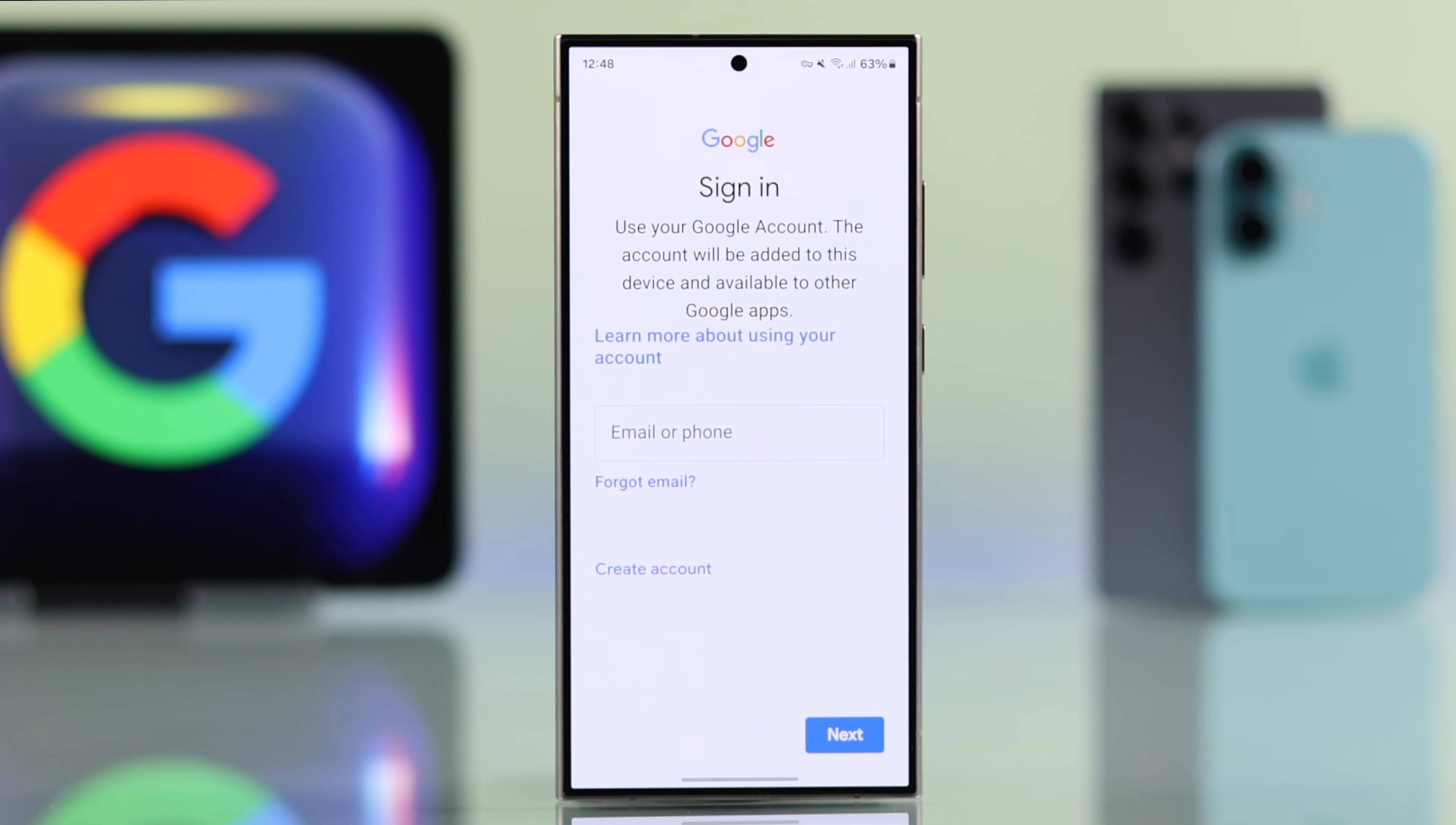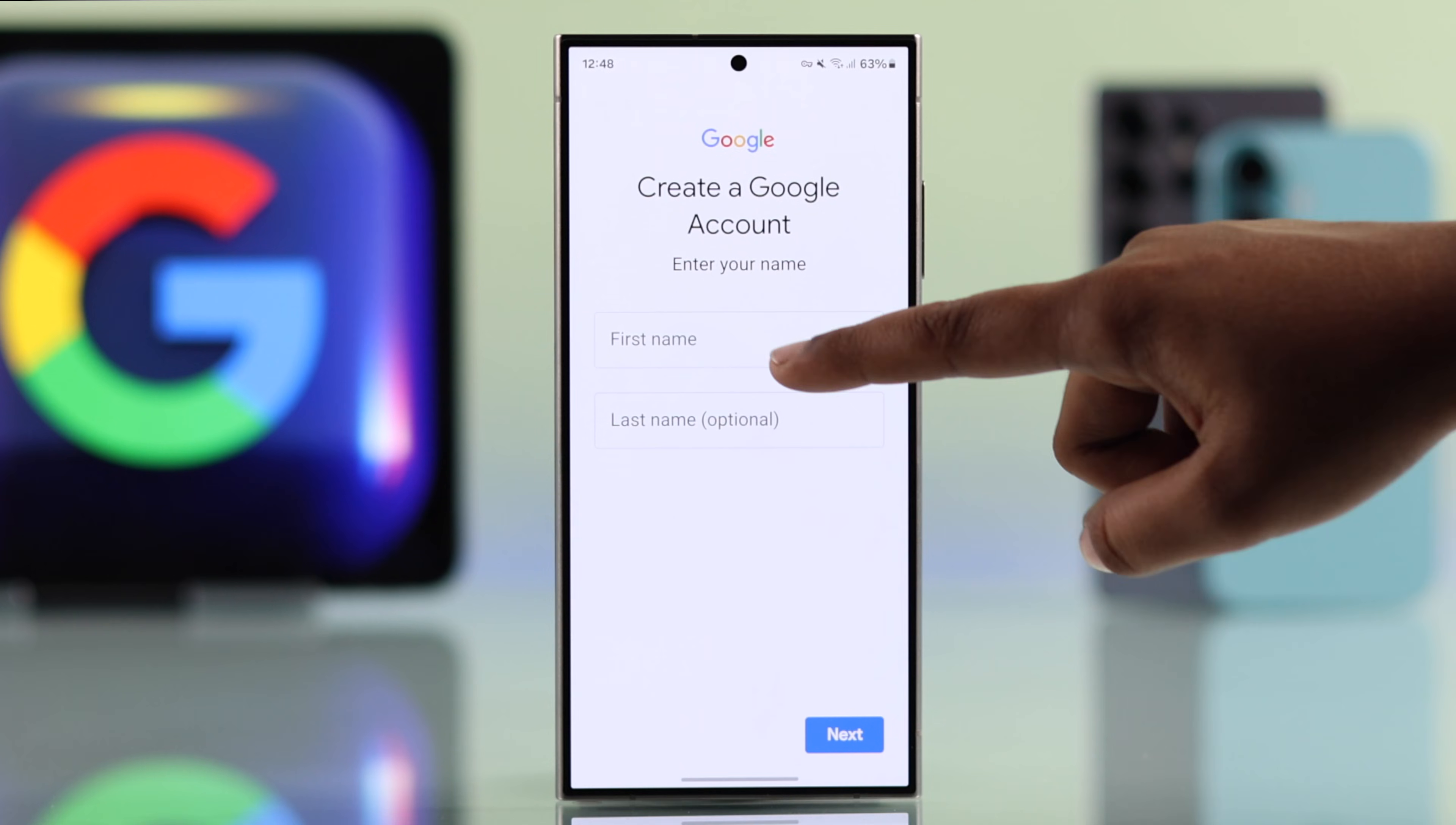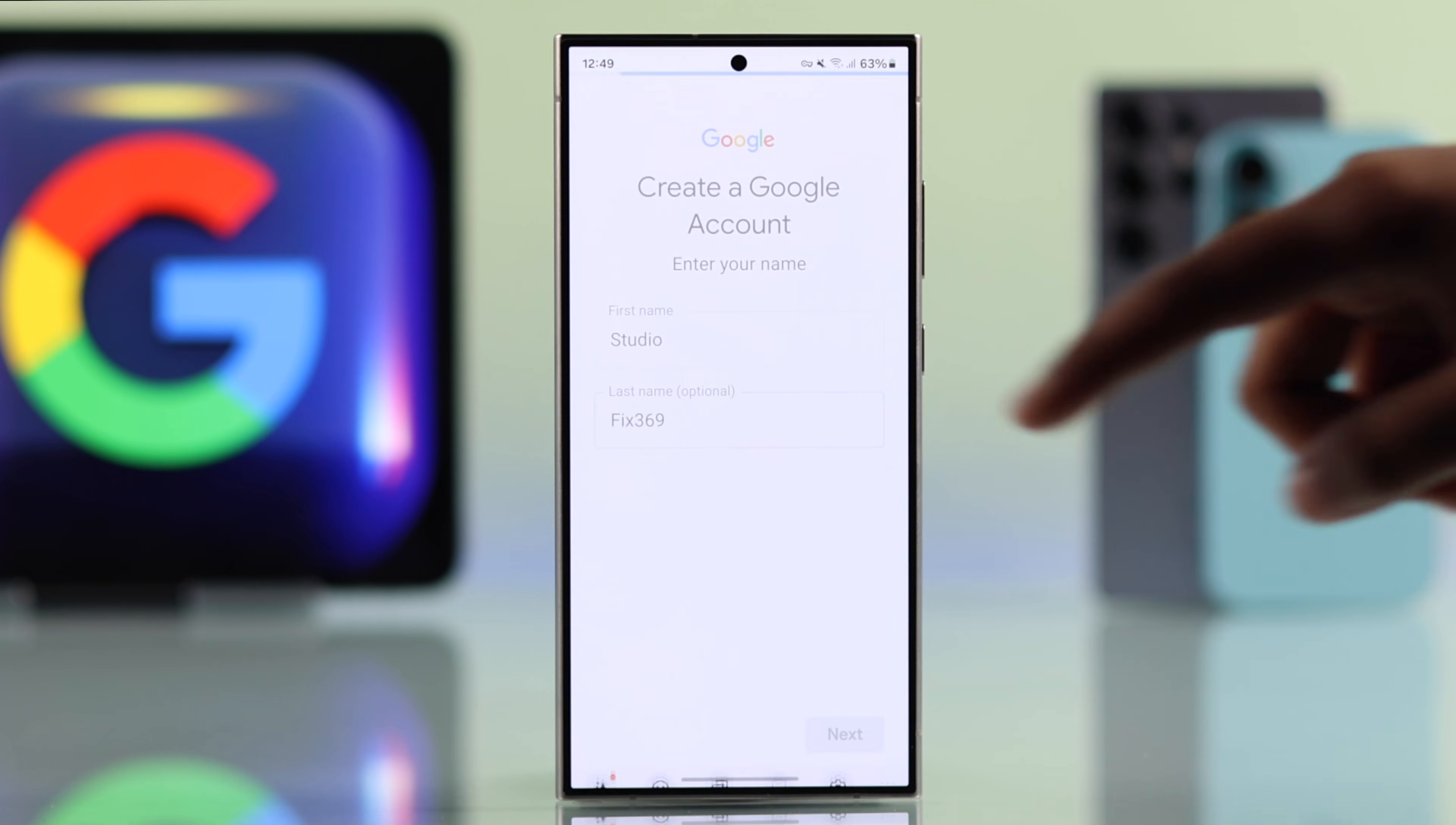Now from the sign-in page go for create account and select for myself. Now enter your first and last name, then press next.